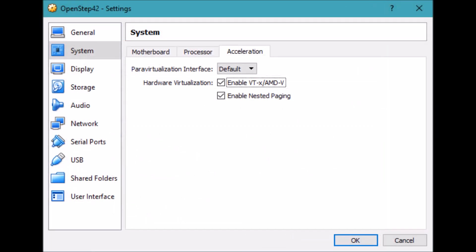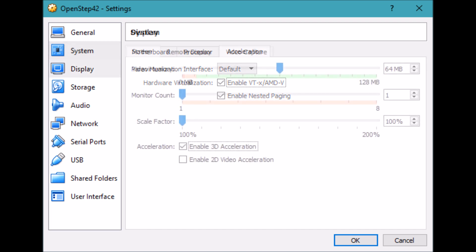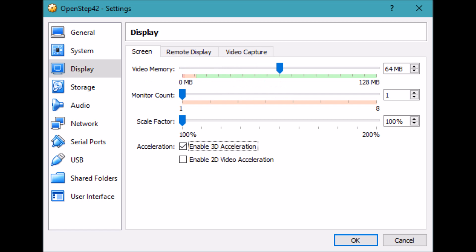I went back into settings, and in system, I made sure that the hardware virtualization was turned on. Then in the display settings, the video memory I set to 64 megabytes, and I enabled 3D acceleration.